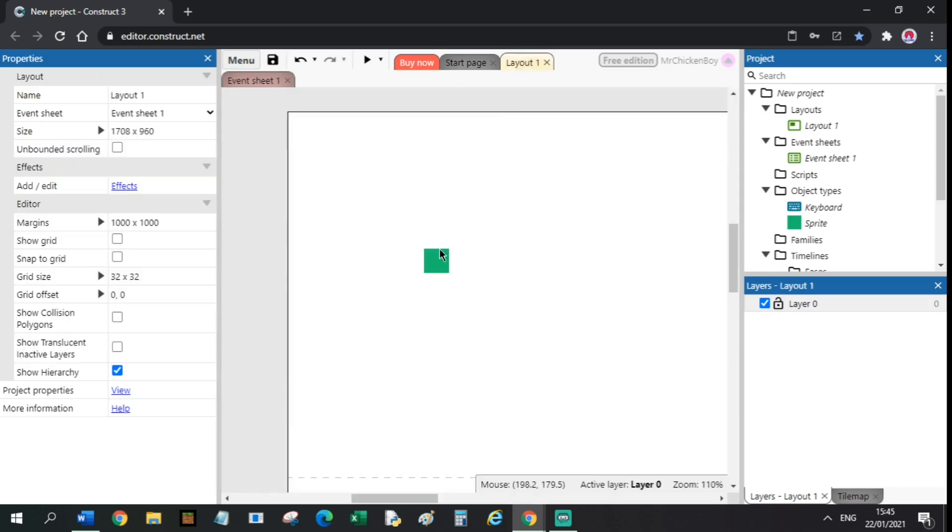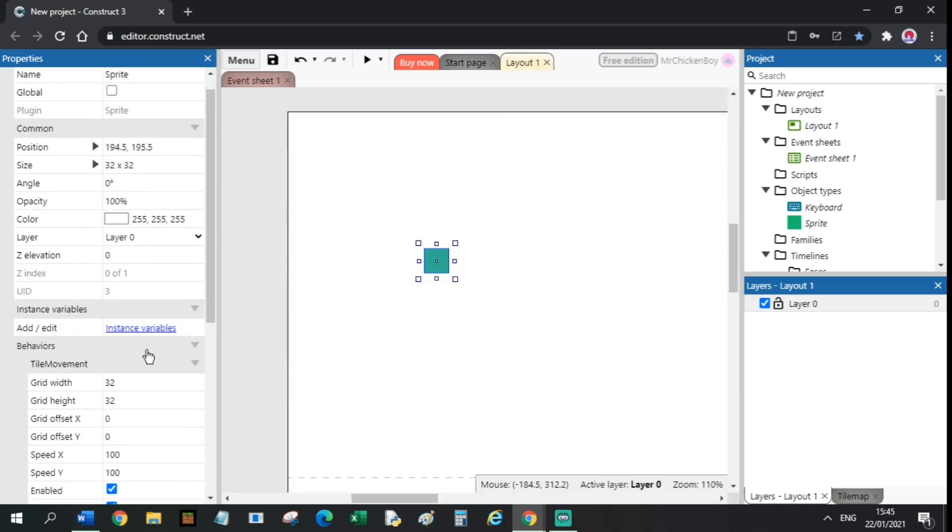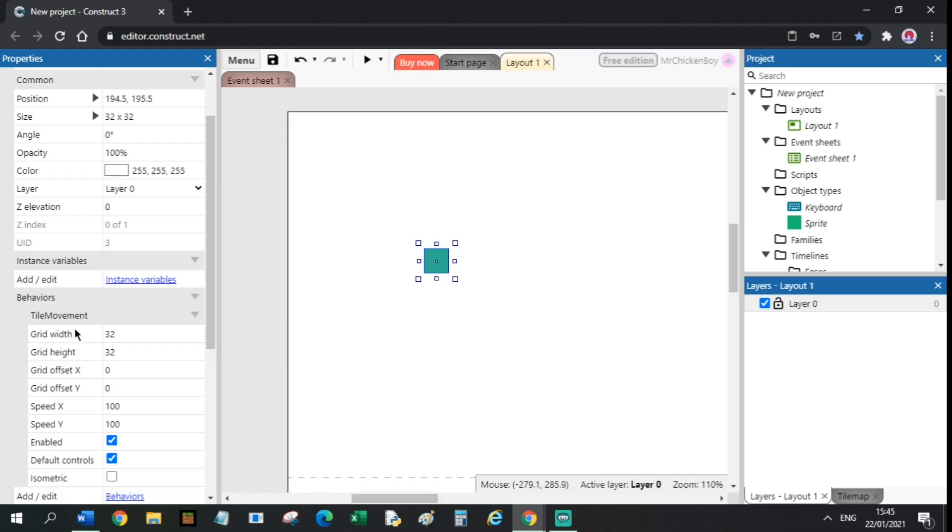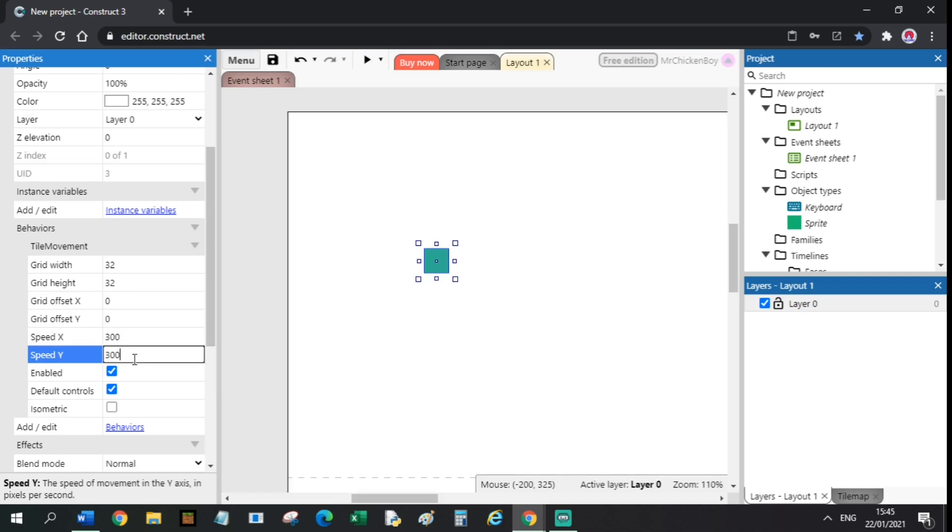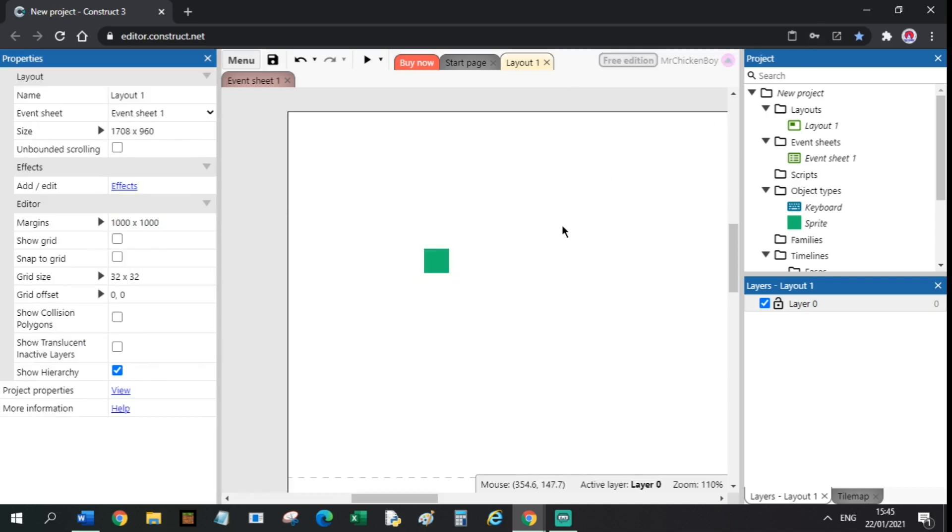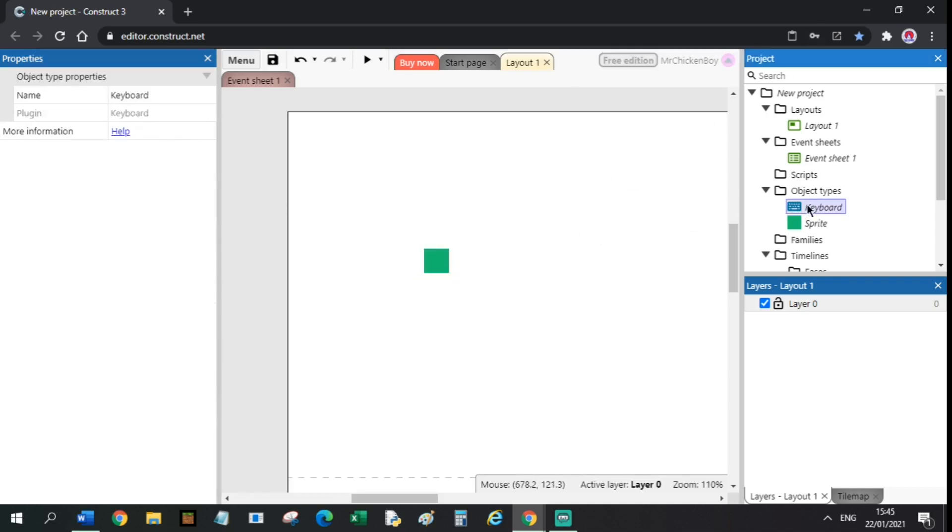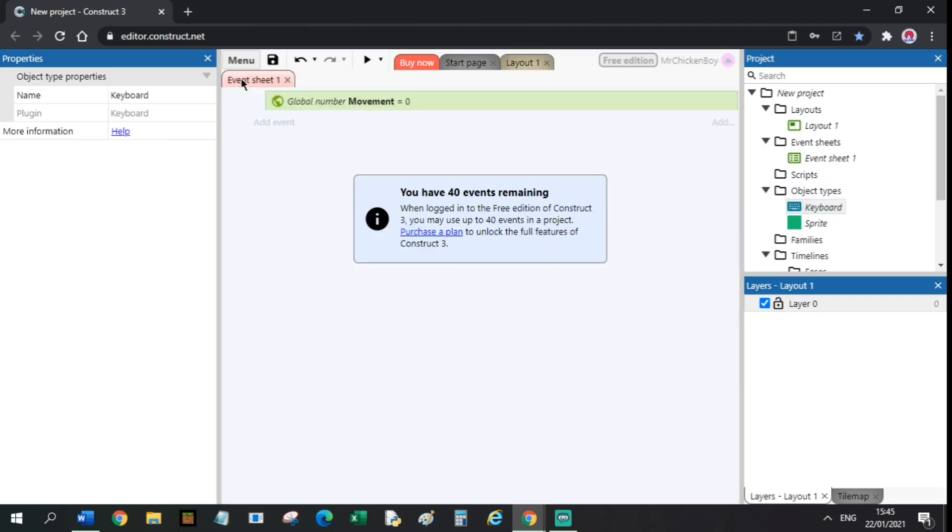What I have in the layout is a sprite. I have added the tall movement behavior to it. Set the speed to 300 for the X and 300 for the Y. I have also added the keyboard input. Lastly, I have added a global number variable called movement.